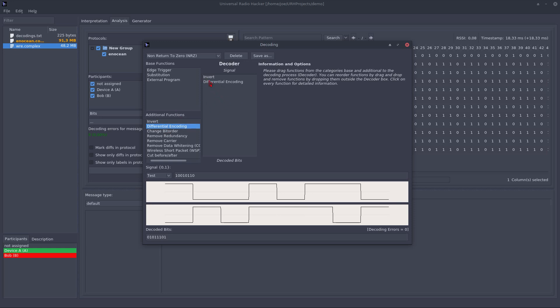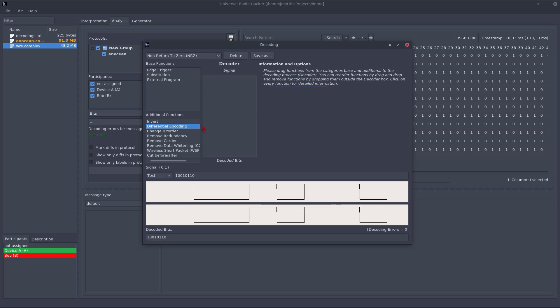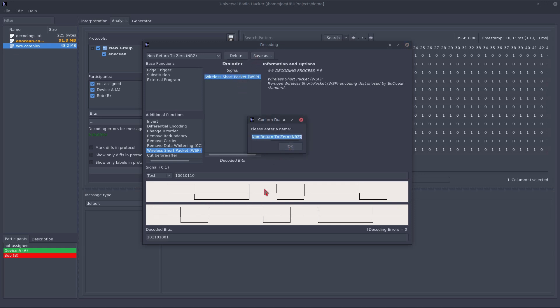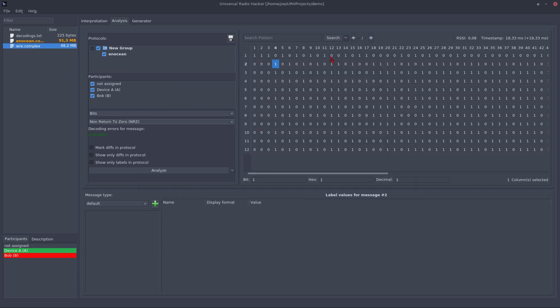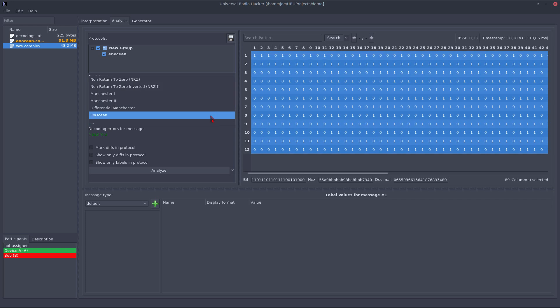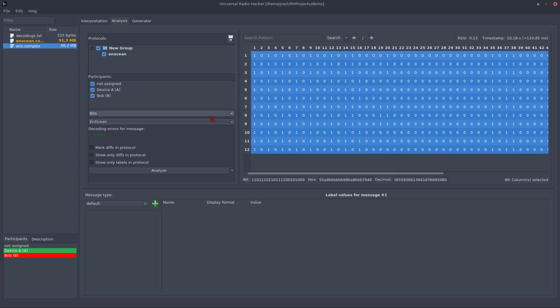In this case, I know that the protocol we use uses the wireless short packet standard, which is already implemented into the Universal Radio Hacker. So, let's just use it and save this as a new decoding, which I will call EnOcean. So, let's close this dialog and select all messages and assign the EnOcean decoding to it.